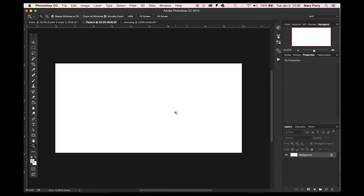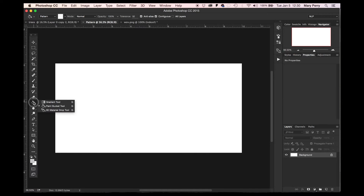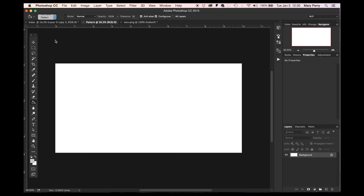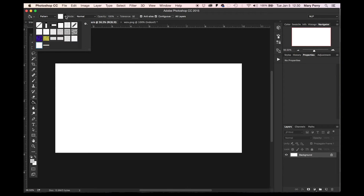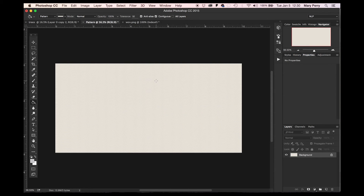Then you just go over to your file you want to add your pattern into. You can click on your paint bucket tool. Usually this is automatically selected to foreground — switch that to pattern. Go to pattern, select your pattern, fill it in. There you go.